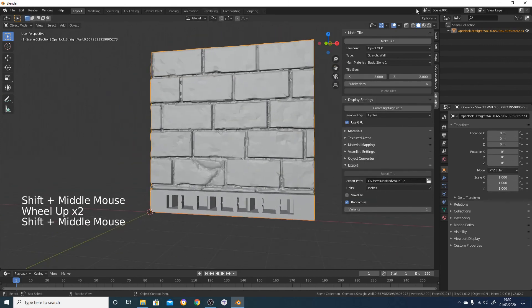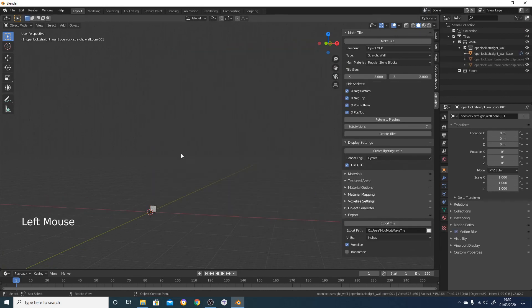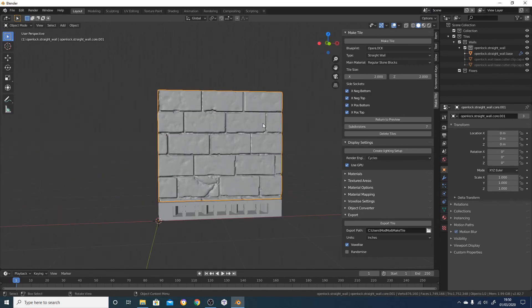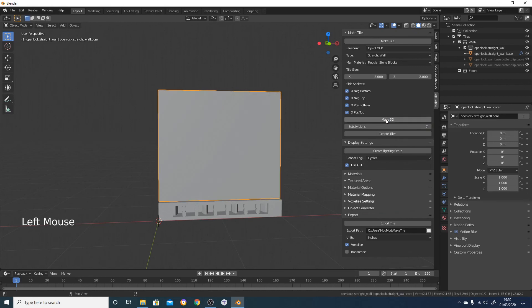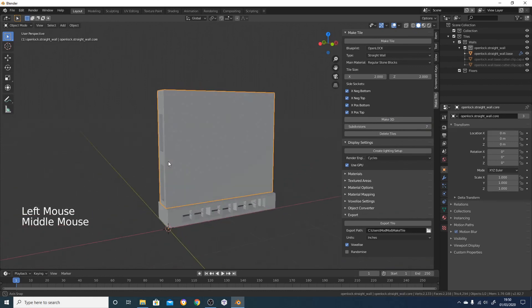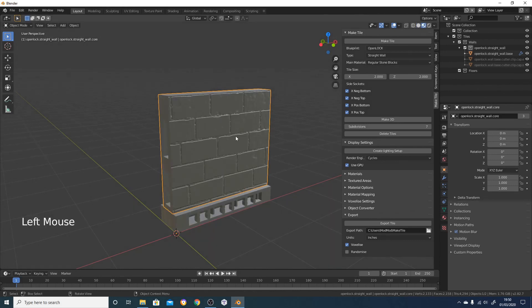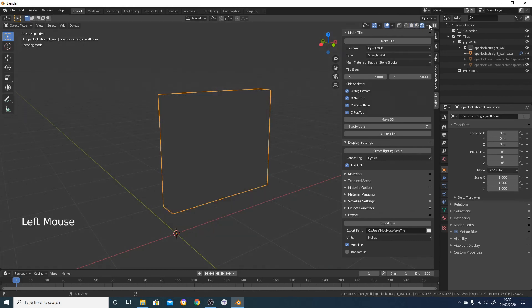I'm going to switch back to the scene and zoom back in on my tile. When you export a tile it keeps the original in the scene, so it doesn't get rid of it. At any point we can just click on it and return to preview, and it will return to our basic tile which we can see in EEVEE or in Cycles.